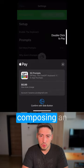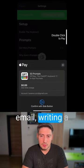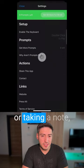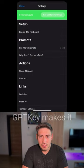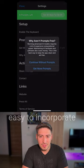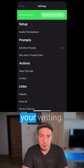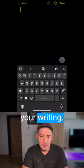Whether you're composing an email, writing a social media post, or taking a note, GPTKey makes it easy to incorporate AI-generated content into your writing.